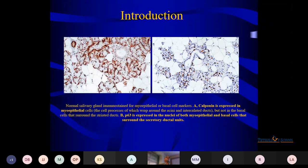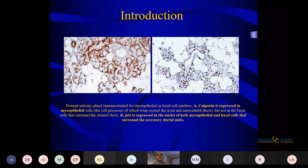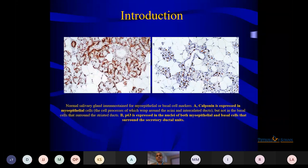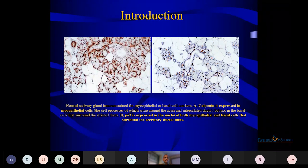In addition, myoepithelial cells have unusual expression for GFAP, GCDFP, and S100. So whenever you are assessing myoepithelial or basal cells — as seen in prostate carcinoma or breast carcinoma — you can use any of those markers to see whether they are breached. The first slide shows calponin highlighting the myoepithelial cells and P63 as the nuclear marker for both myoepithelial and basal cells.